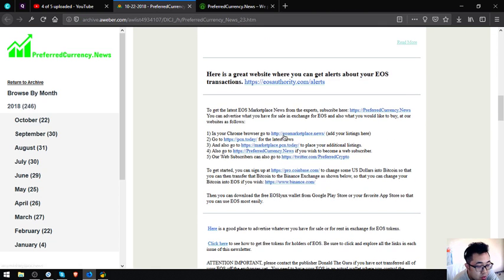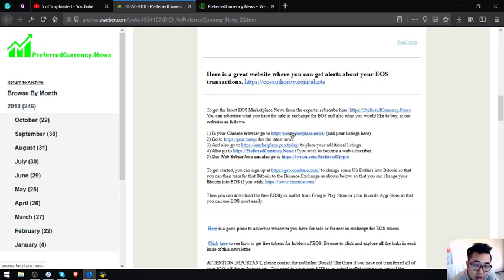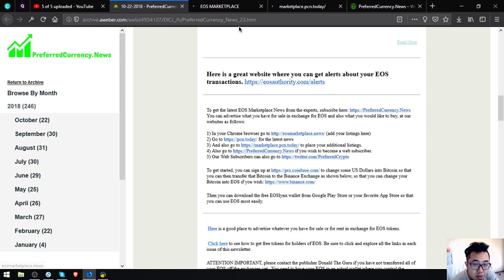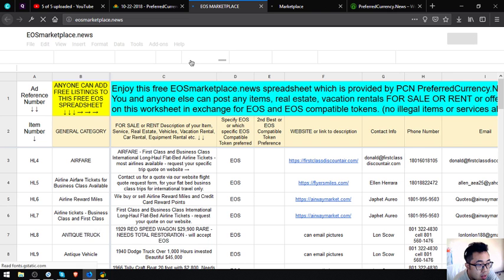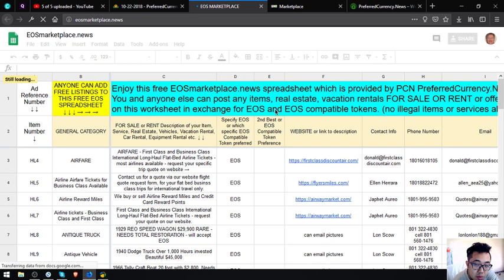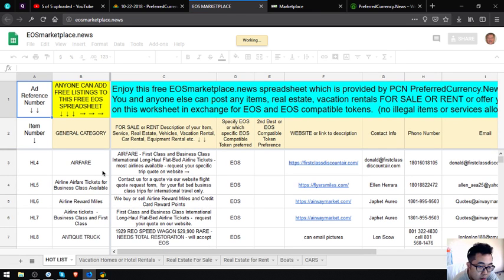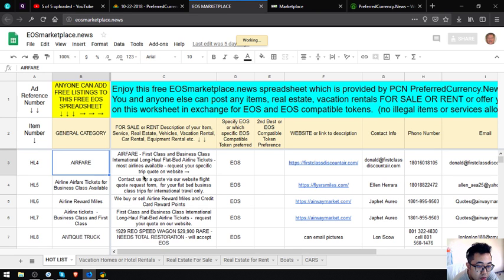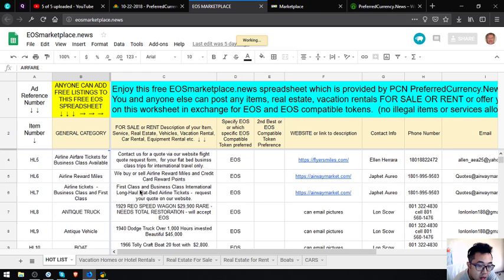Let's proceed. EOS marketplace.news and PCN.today. PCN.today, I've already mentioned, is the news website which is also updated daily. EOS marketplace and marketplace.pcn.today are two e-commerce websites where you can place your listings of different items, real estate, and location rentals for sale or for rent in exchange for your EOS and EOS compatible tokens. I'm going to discuss this website in the next video.